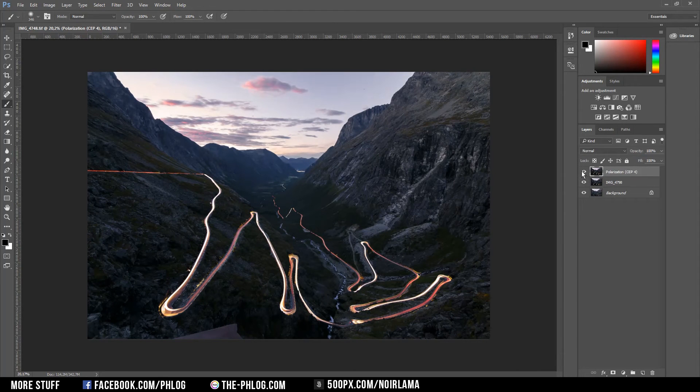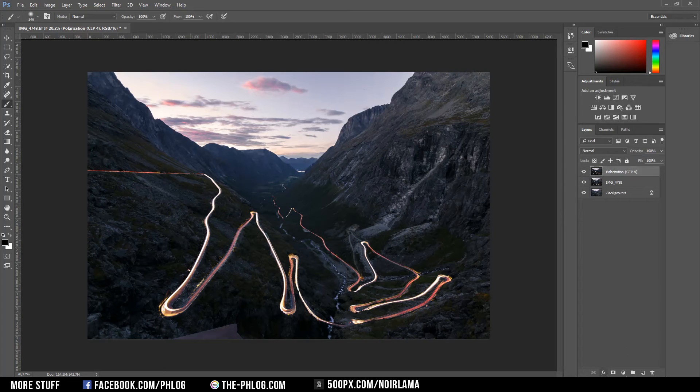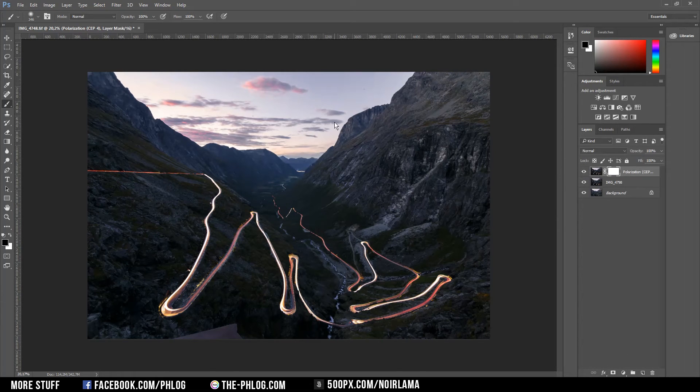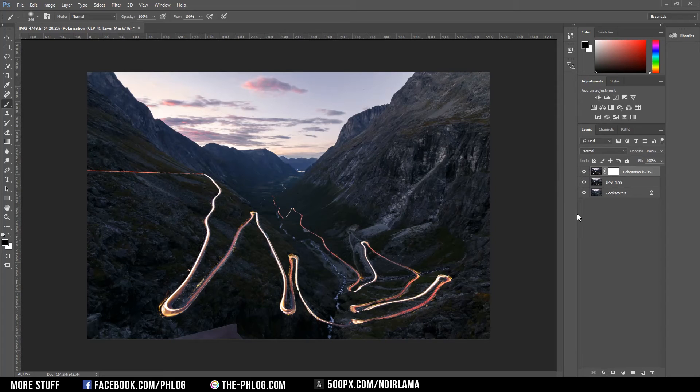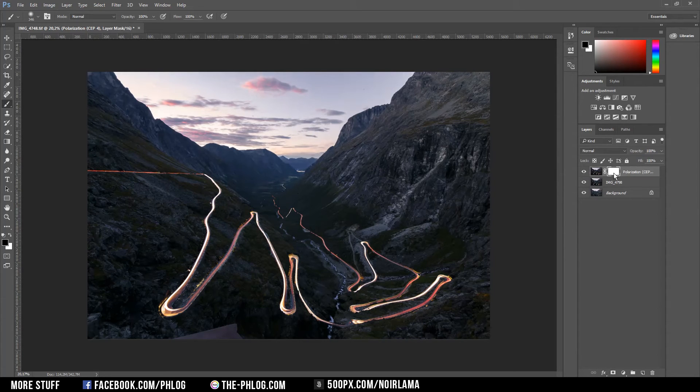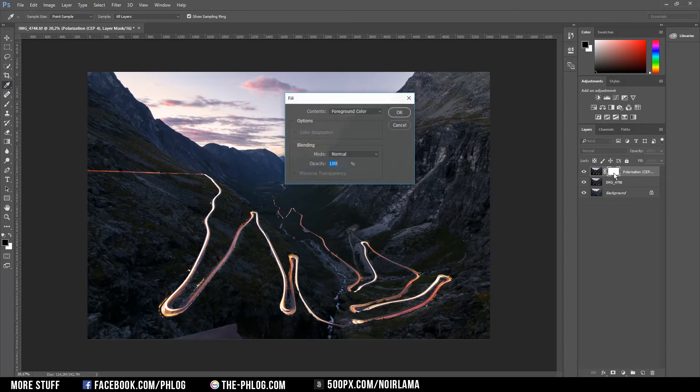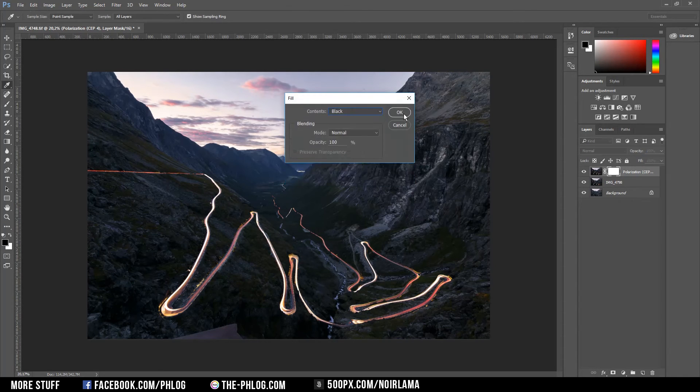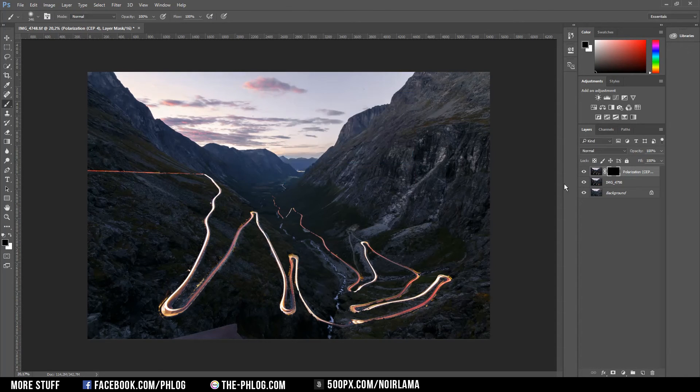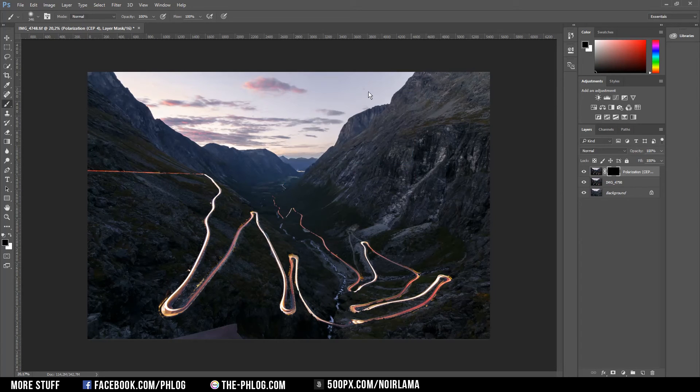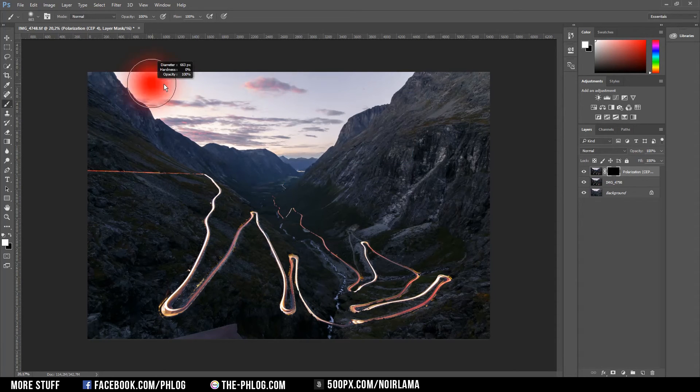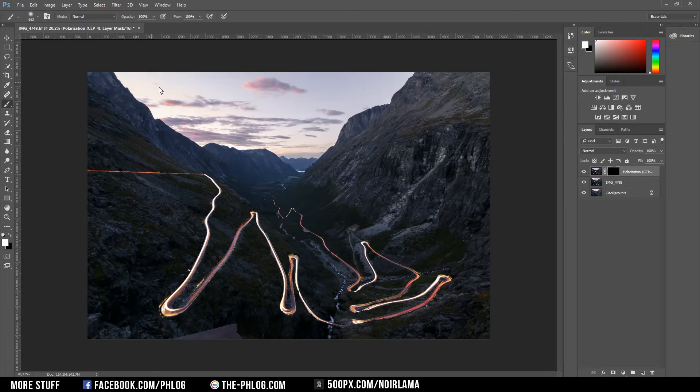I also only want to have this polarization effect in the sky. So I'm going to create a layer mask and just mask out everything except the sky. Therefore I am filling the layer mask by hitting Shift F5 with the black color. As you can see the effect is gone now. And I'm choosing the white color in the brush tool and brush over the sky area.